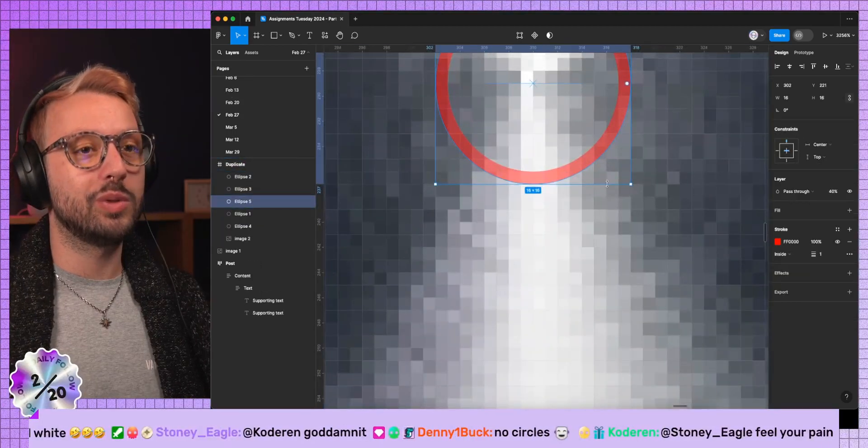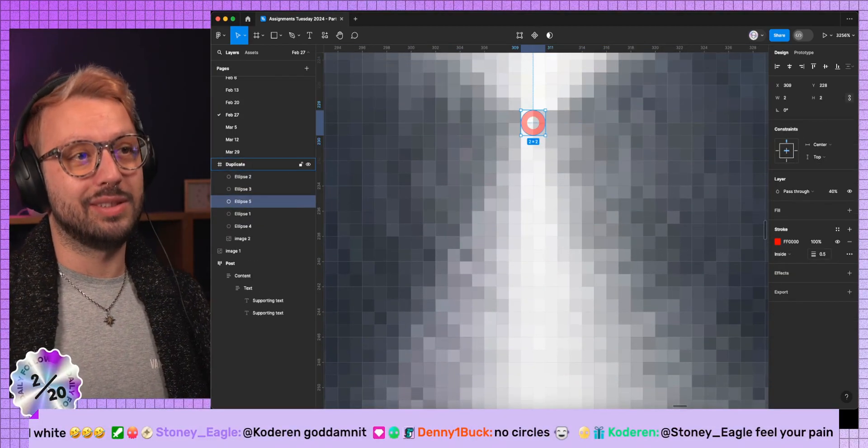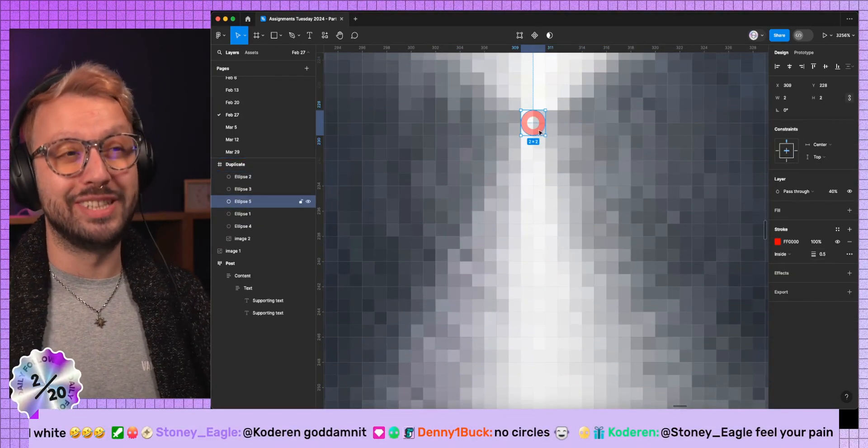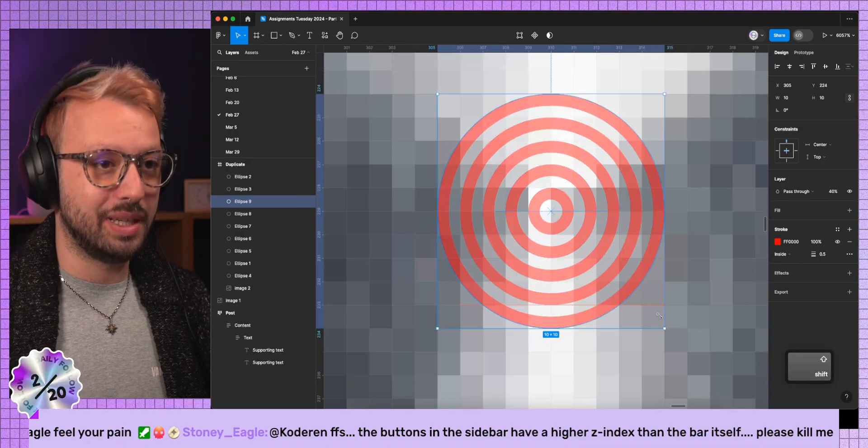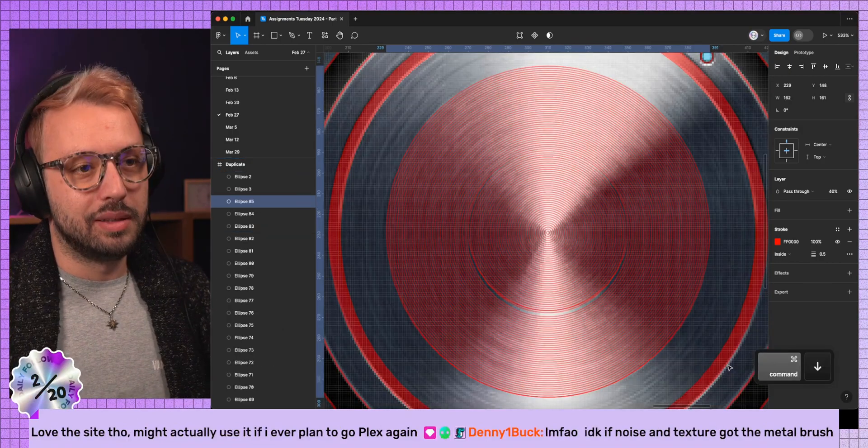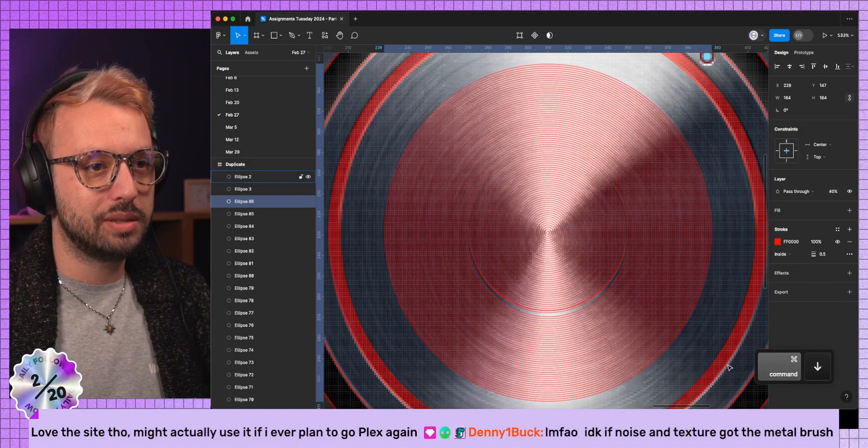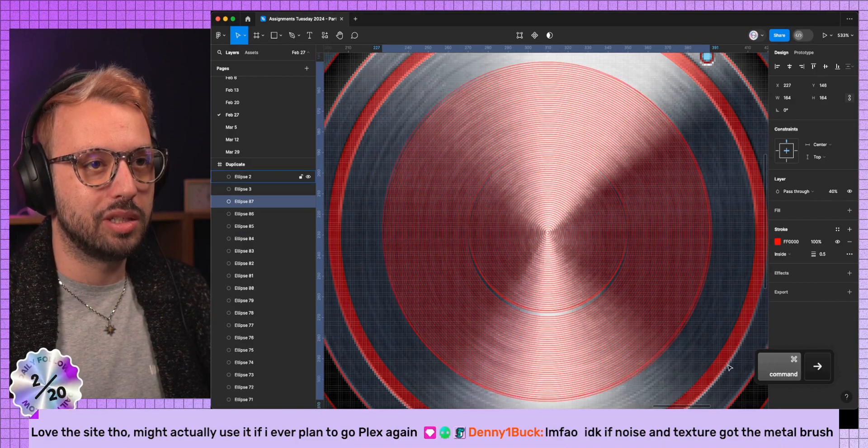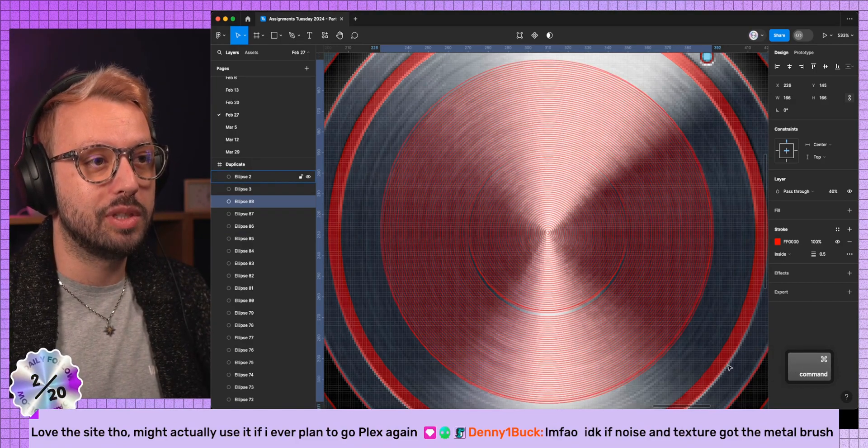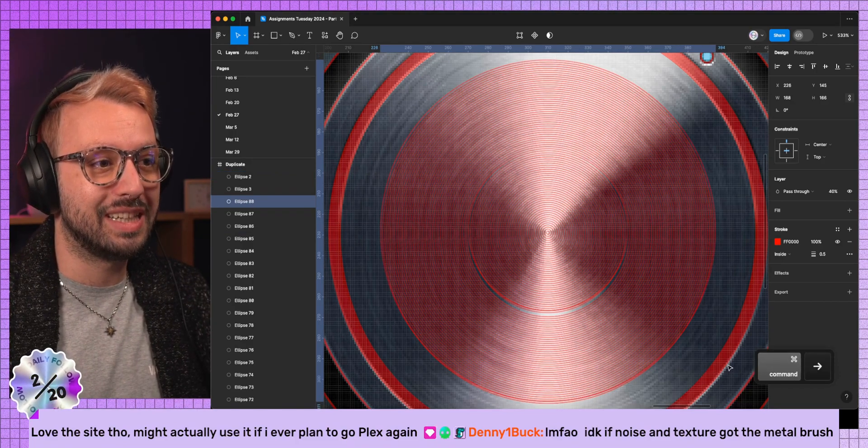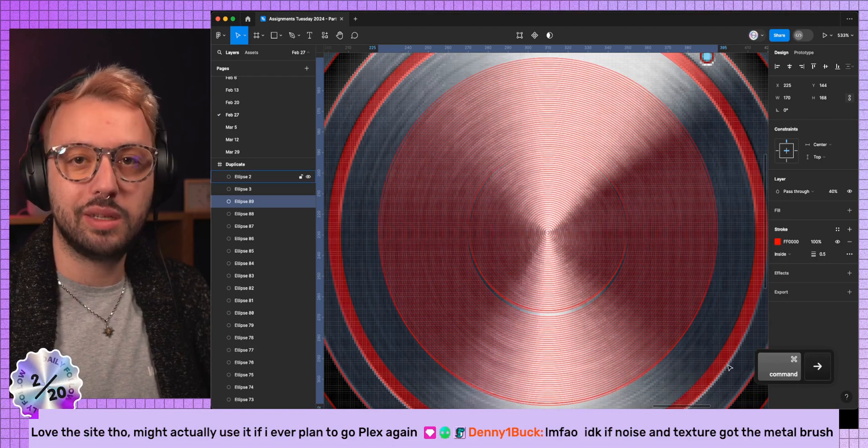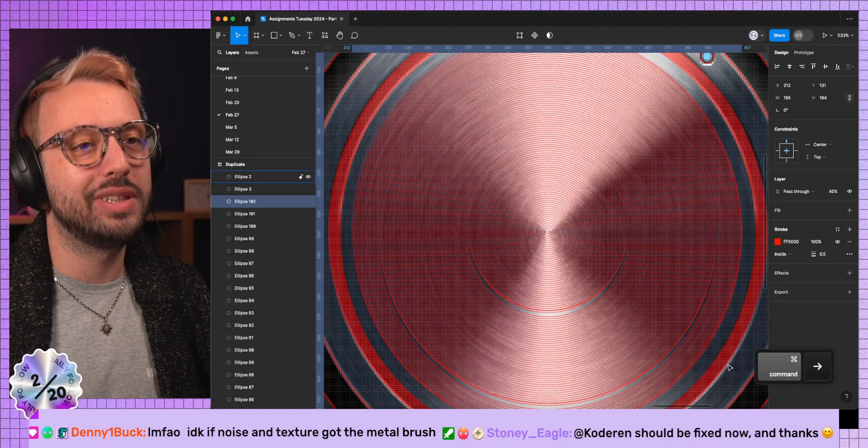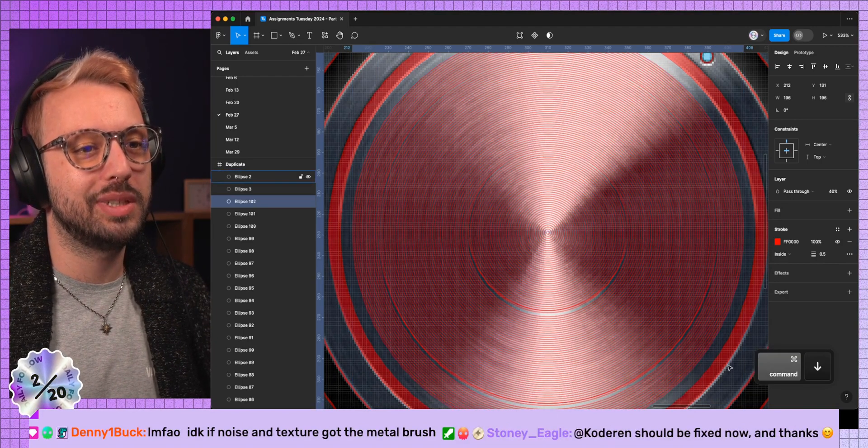So in order to achieve the thing that we need to achieve, it's going to be a matter of this and then duplicating that many times. The issue that I have with the noise plugin is that it generates an image. If I'm using an image to create the texture, am I really doing anything? I can feel Figma crying already.